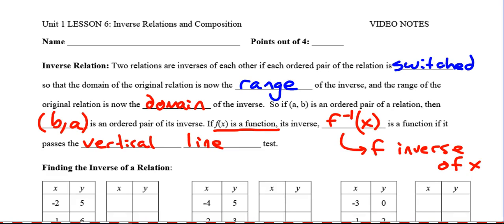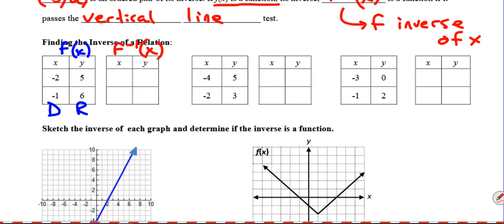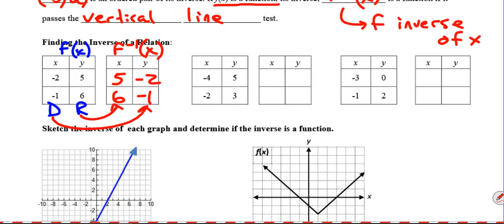There are a few different ways we're going to look at this. First, we're going to take points from these relations and just switch them. For this first function f(x), remember x is the domain and y is the range. To find the inverse of this relation, we're going to switch x and y. So for f⁻¹(x), the domain is now 5, 6, and the range is now negative 2, negative 1. We switched x and y, we found the inverse. This domain becomes the range of the inverse, and this range becomes the domain of the inverse.